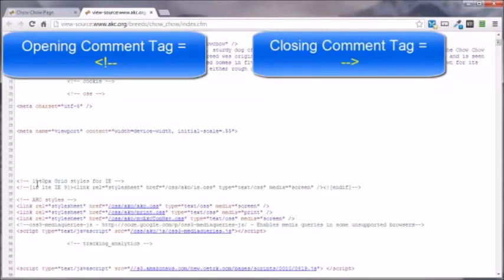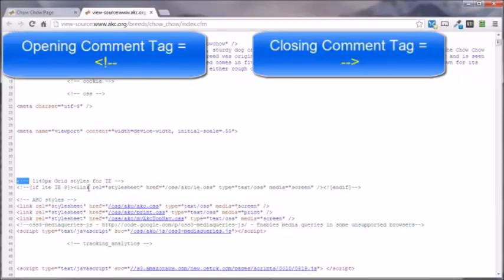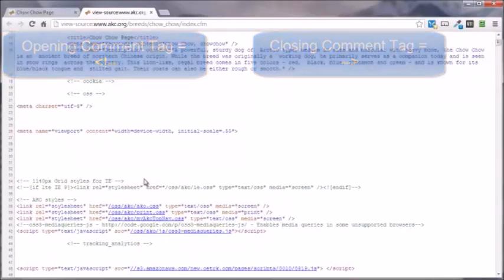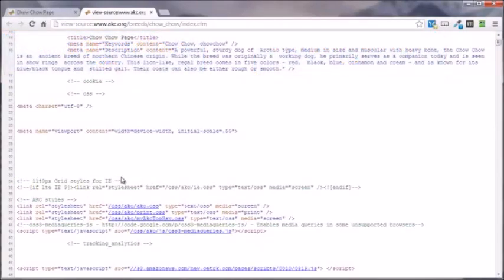The comment tags can be either in the head tag or in the body tag. Either case, they're not going to be seen in the browser window. But this is a demonstration of what a comment looks like. This is the opening comment tag and this is the closing comment tag.